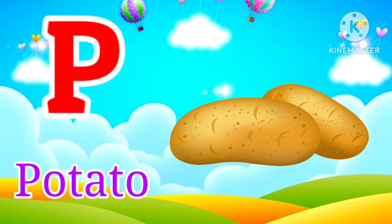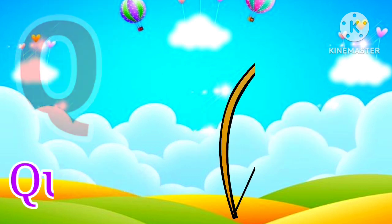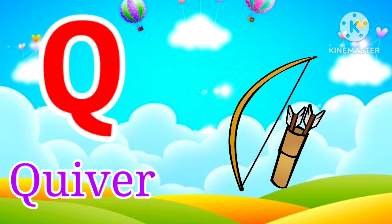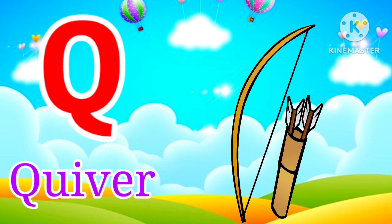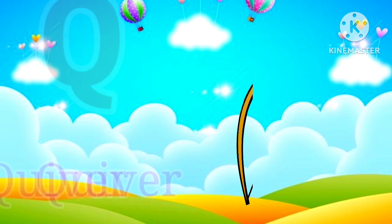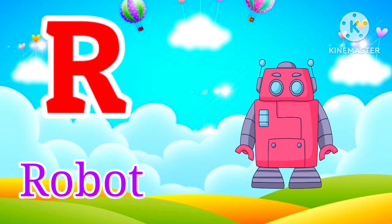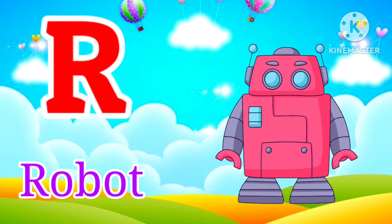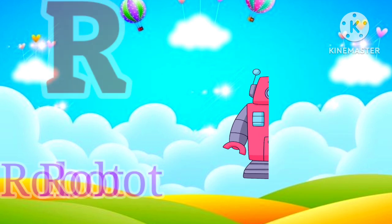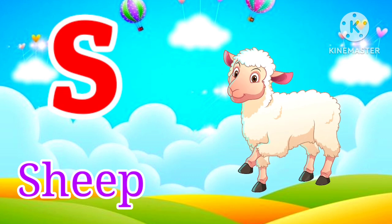P for Potato. Potato means Alu. Q for Quiver. Quiver means Quiver. R for Robot. Robot means Robot.